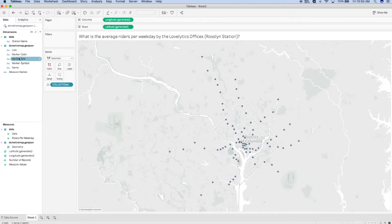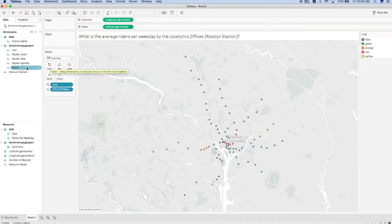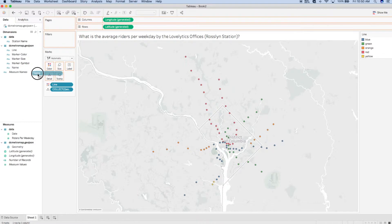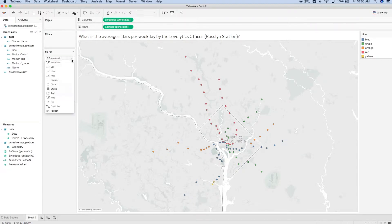Next, I'm going to add Color and Detail by placing the Line field onto Color on the Marks card and the Name field onto Detail. If I want to see trends and an aggregation tied to each point, then I will need to change my mark type from the map, which Tableau automatically designated, to a circle.